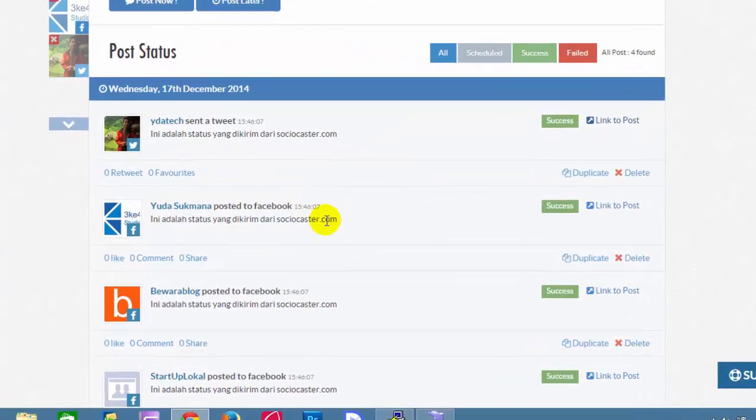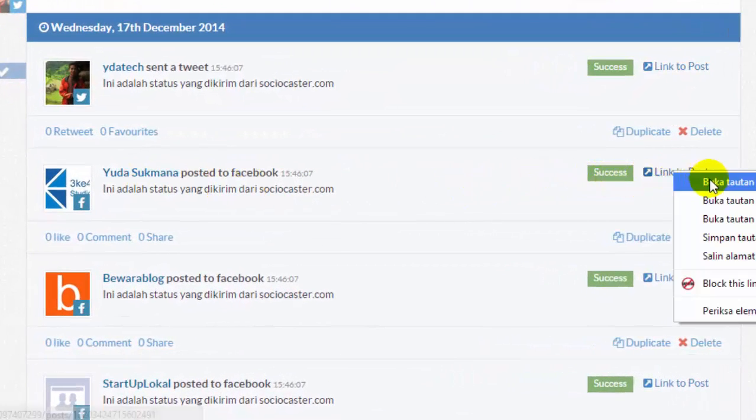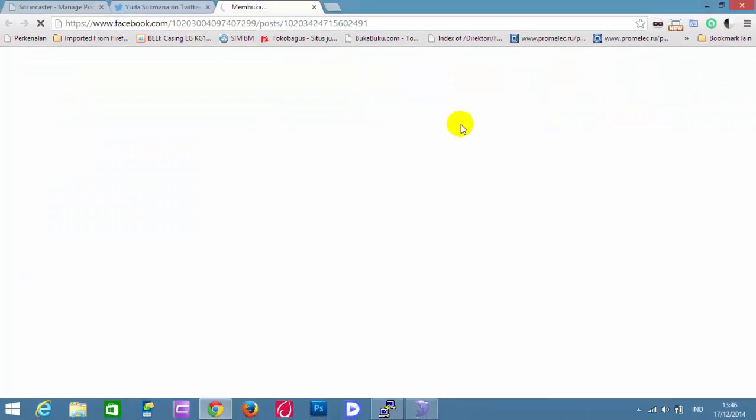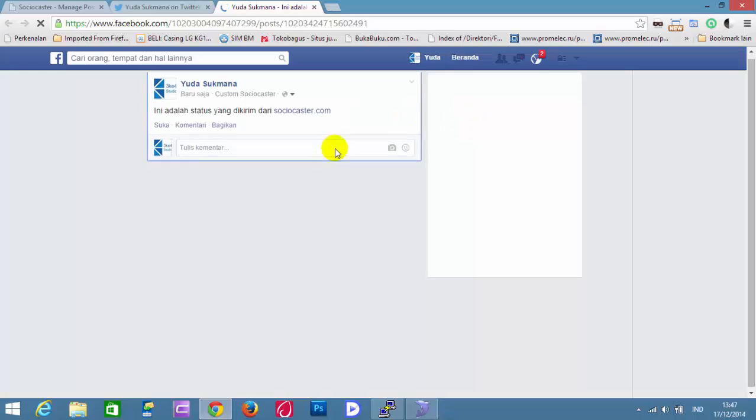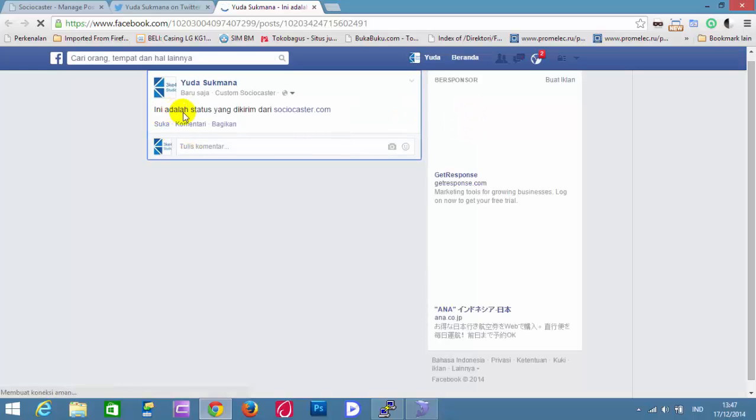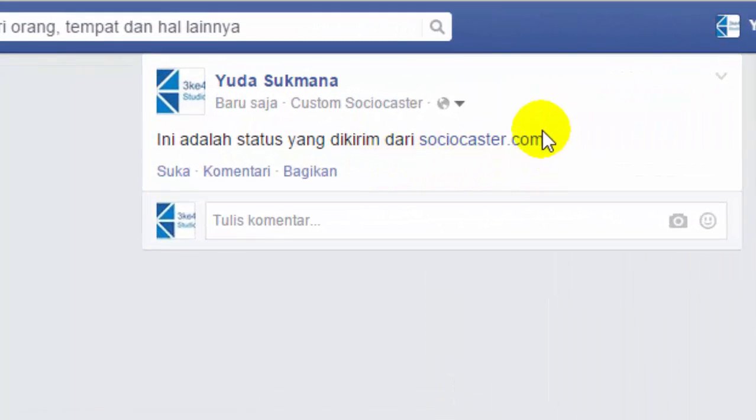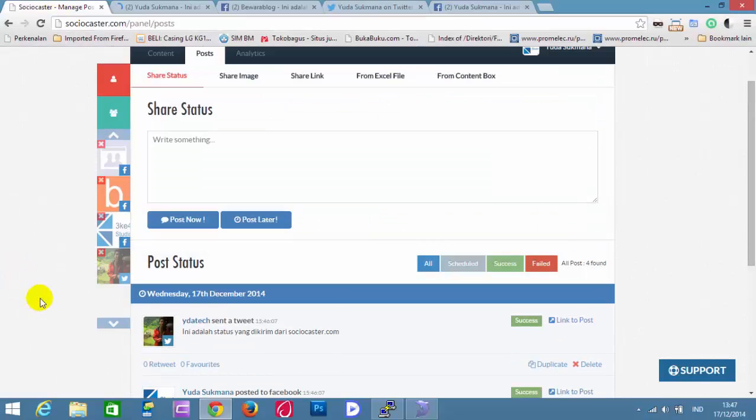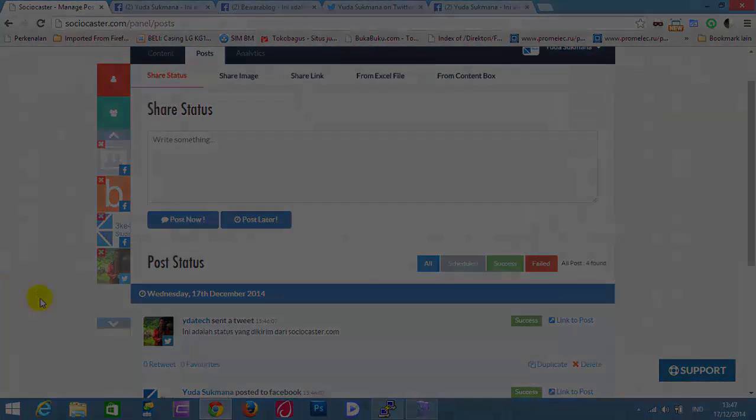Let's see the post on Facebook. Click on Link to Post button again. This is the actual post in Facebook.